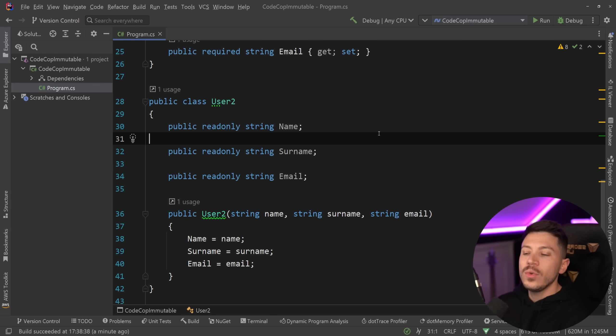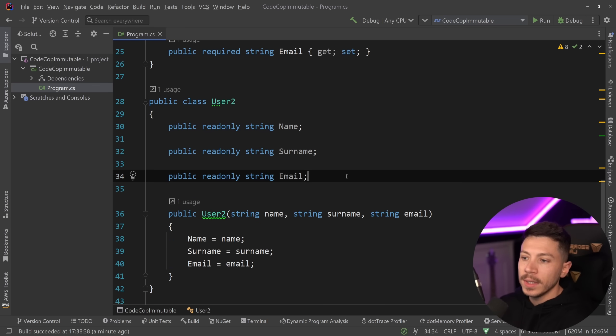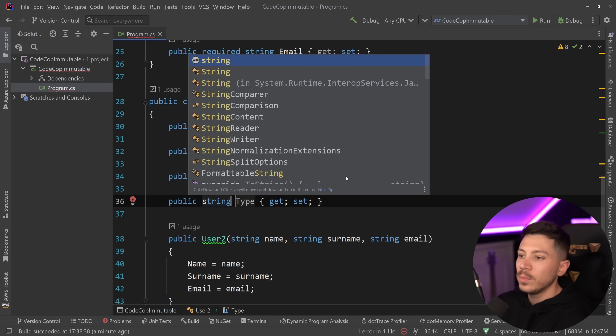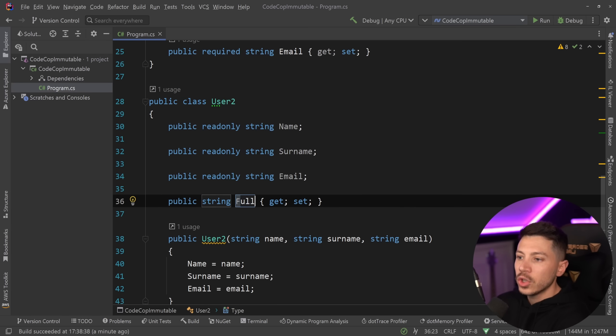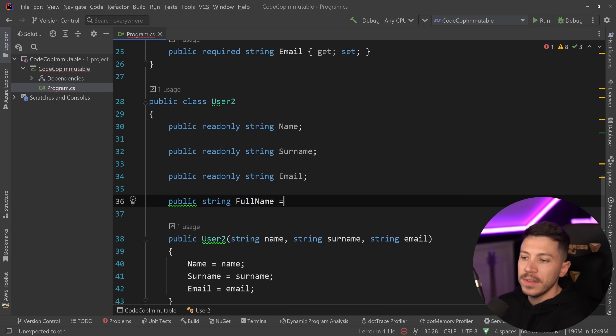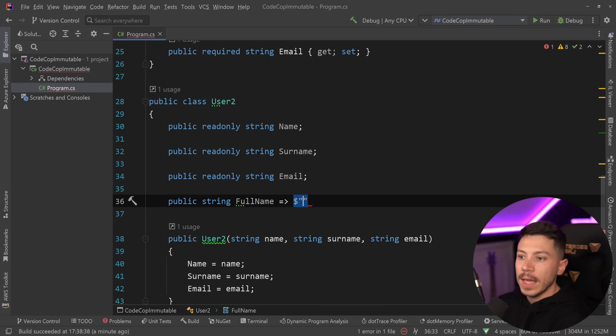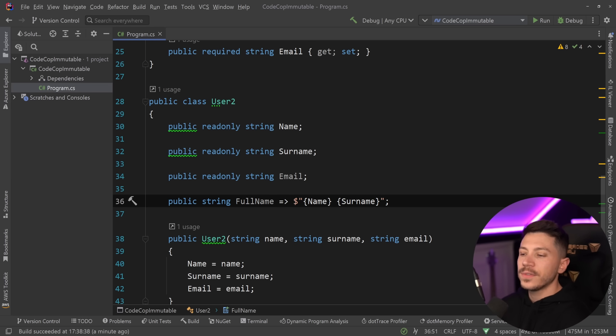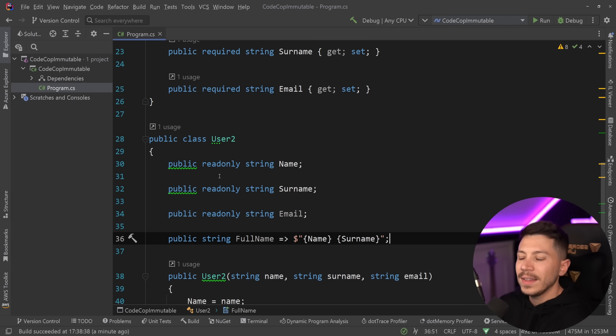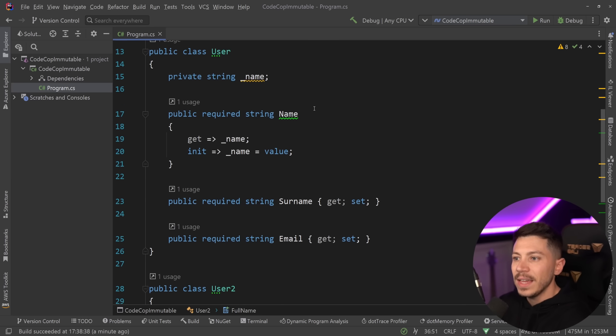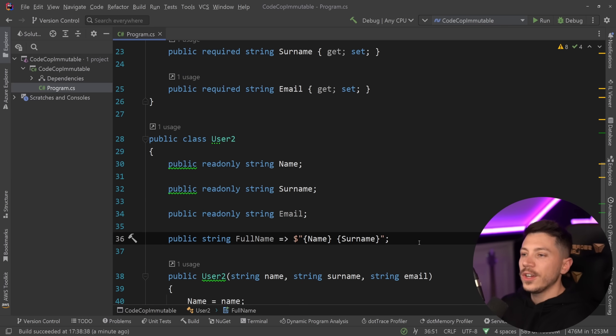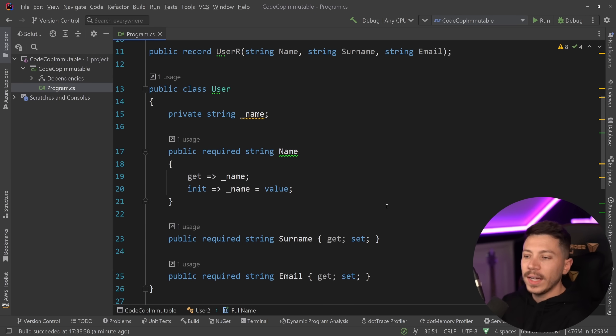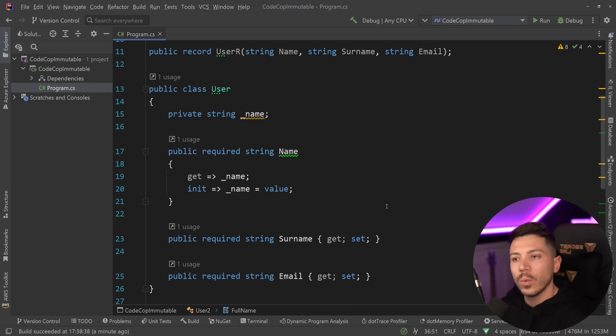Also, if you want to have a computed property, you just sort of have now to maintain two things at the same time. Because if the full name is the first name, so we say name and then space surnames, then you're saving two different types of data to your users, even though they kind of look the same. All that could just be done with properties that are required and init only, and that would just all work without any problems.